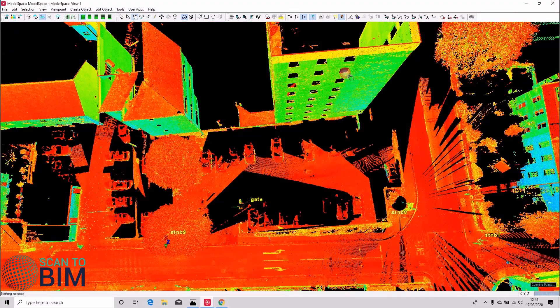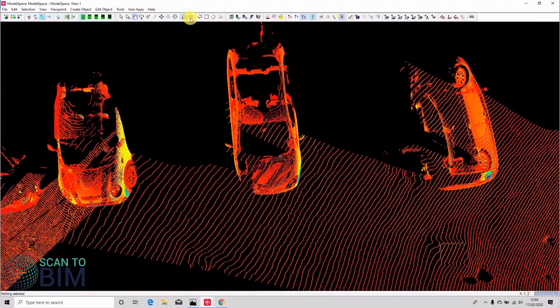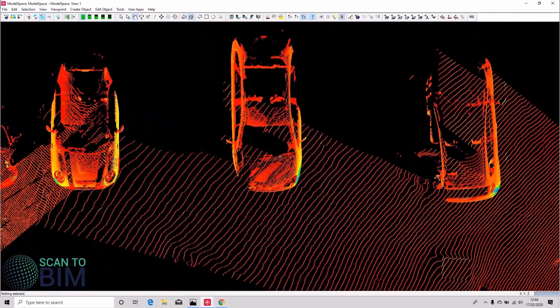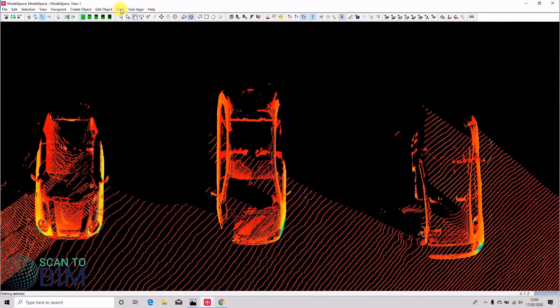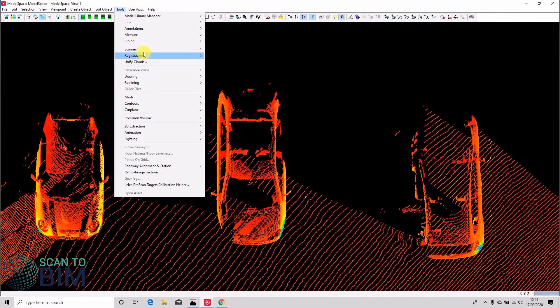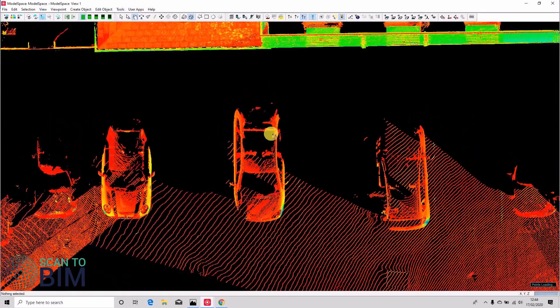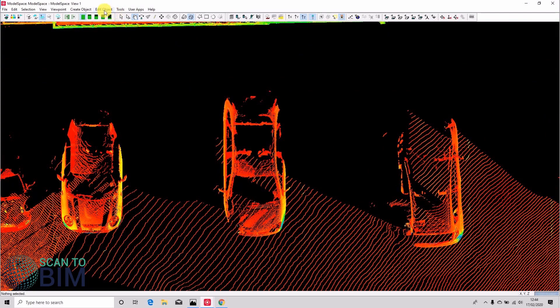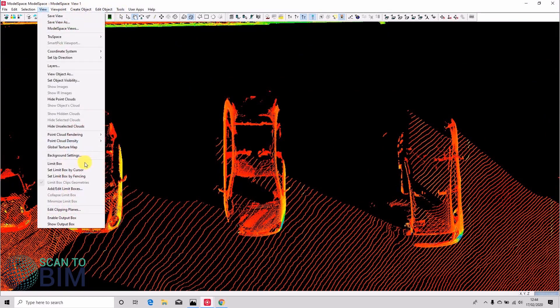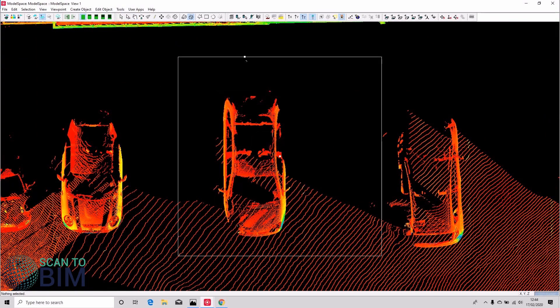For example, if you were using limit boxes to clean your scan data, you could clean the scans one by one in here, or if you're using limit boxes you could go to view, set limit box by cursor.